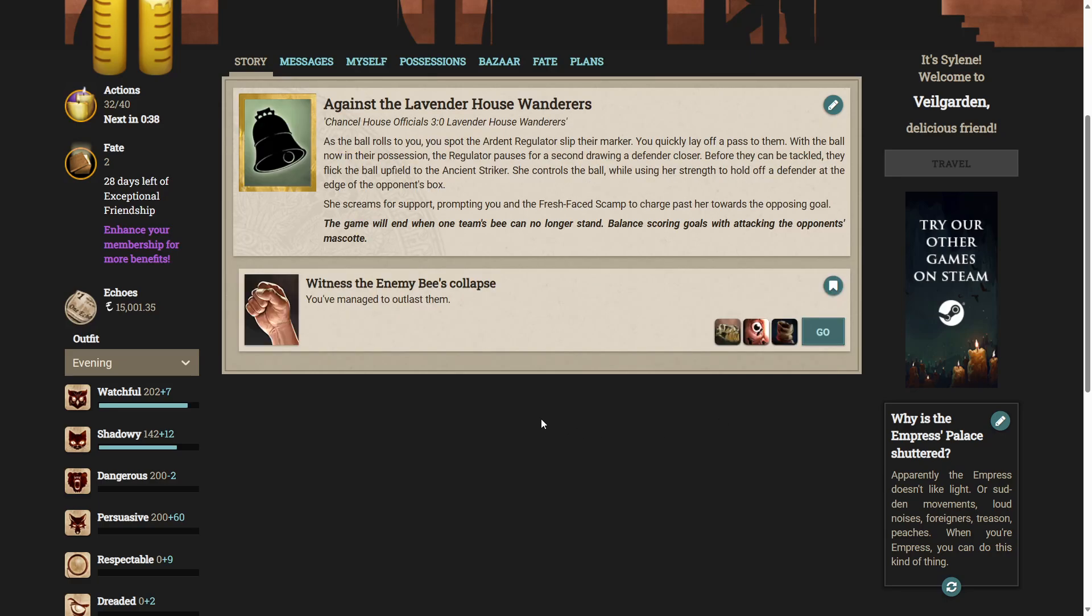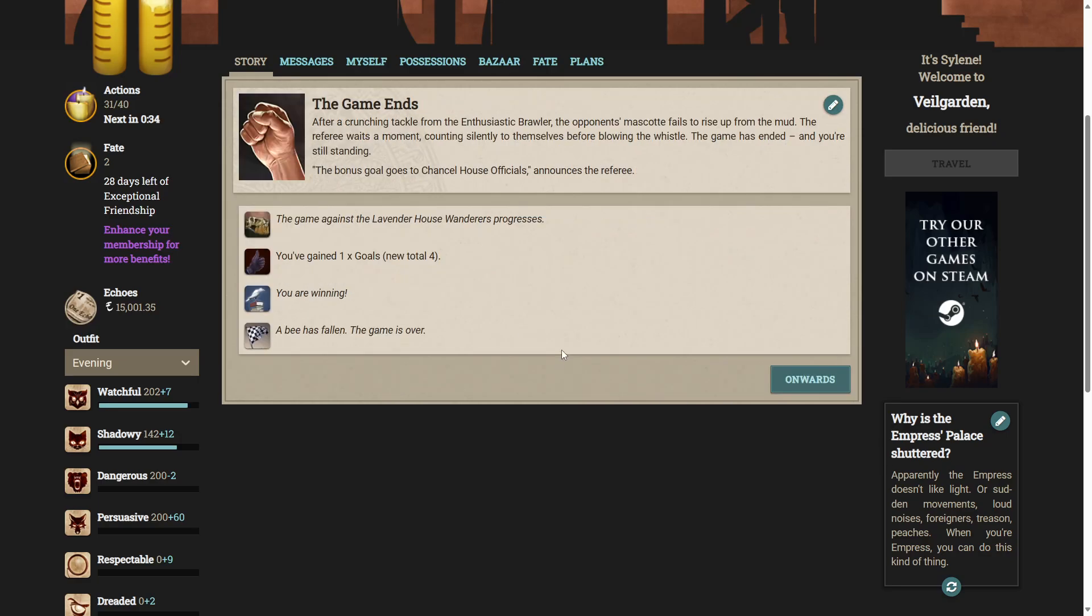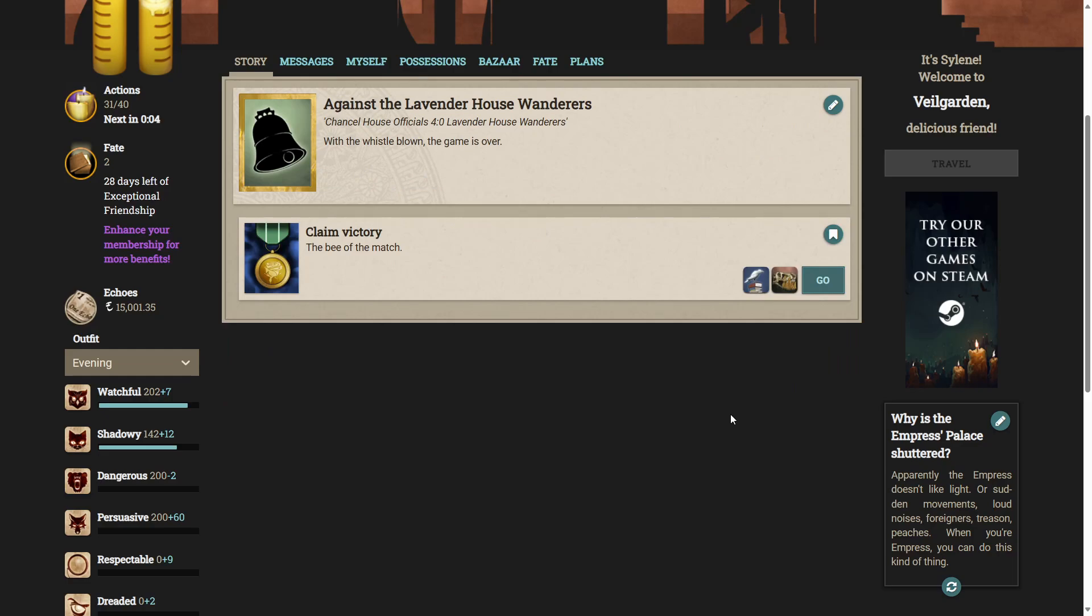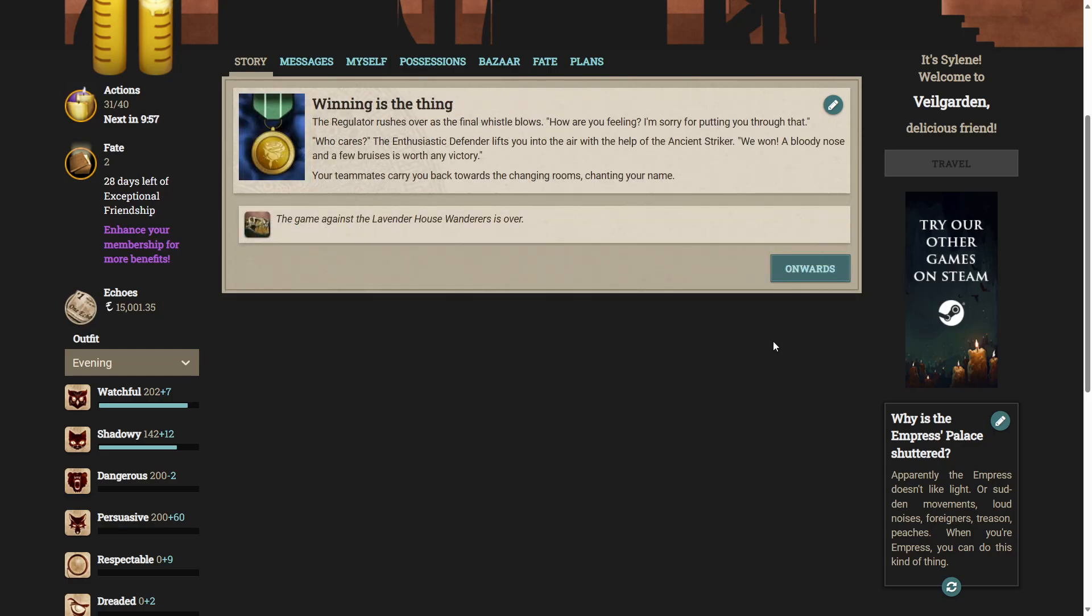Yes, let's witness the enemy bee's collapse. You've managed to outlast them. After a crunching tackle from the enthusiastic brawler, the opponent's mascot fails to rise up from the mud. The referee waits a moment, counting silently to themselves, then blows the whistle. Well, the game has ended and you're still standing. The bonus goal goes to chancel house officials, announces the referee. With the whistle blown, the game is over. The regulator rushes over as the final whistle blows. How are you feeling? I'm sorry for putting you through that. Who cares? The enthusiastic defender lifts you into the air with the help of the ancient striker. We won! A bloody nose and a few bruises is worth any victory. Your teammates carry you back towards the changing rooms, chanting your name.